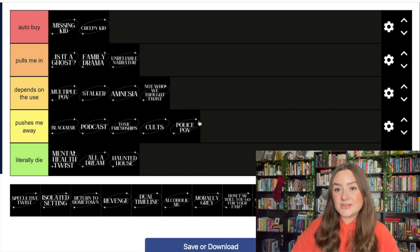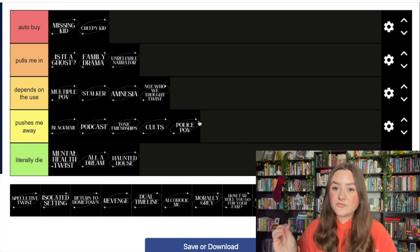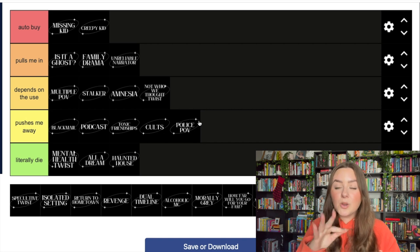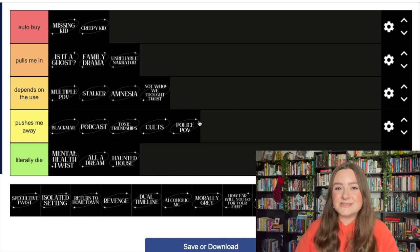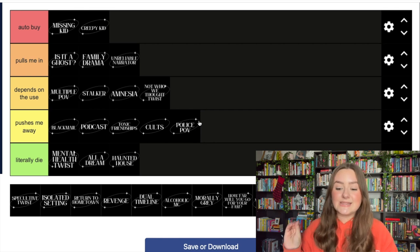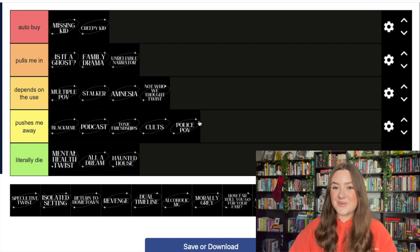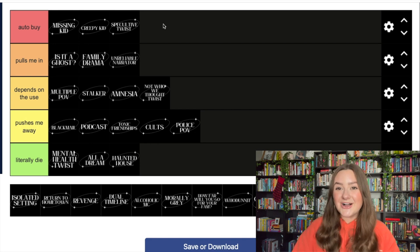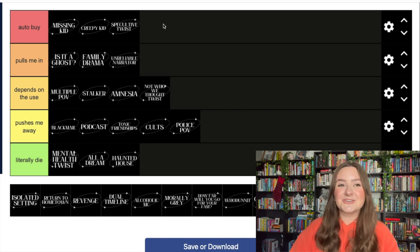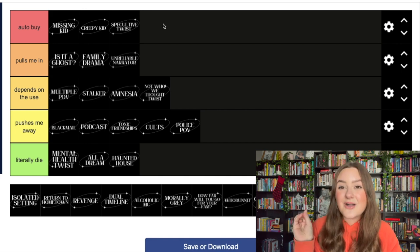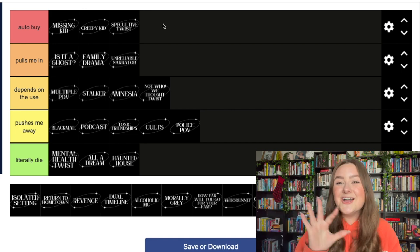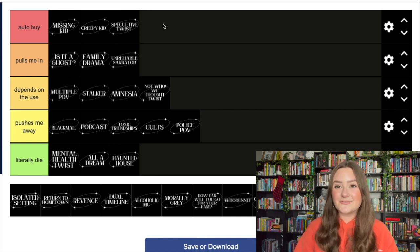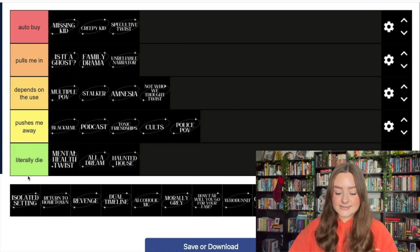Police POV definitely pushes me away. I do not like reading from an investigator perspective. They always seem just a little too removed from the situation, and you always have to deal with protocol and meeting at the station and doing interviews. I just don't like reading police procedural stuff. I would rather read from someone who is in the action. A speculative twist - you know that's an auto buy for me. I love thrillers with speculative twists.